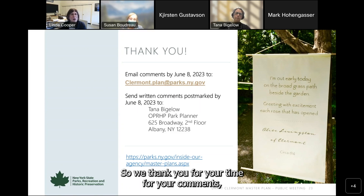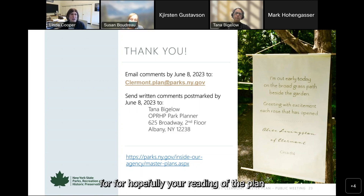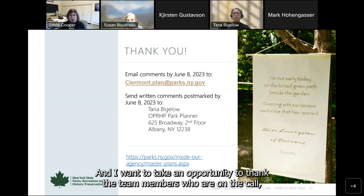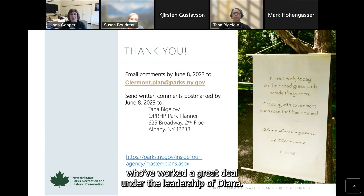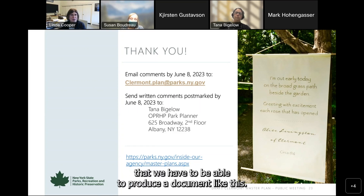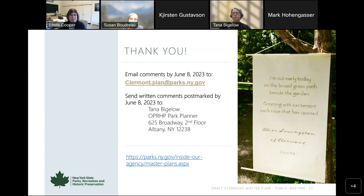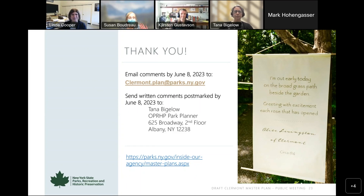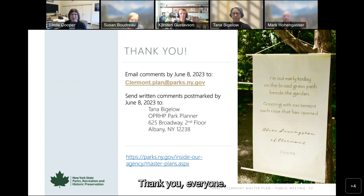We thank you for your time, your comments, and hopefully your reading of the plan and giving us more feedback as you think of it. I want to take an opportunity to thank all the team members who worked so hard under the leadership of Diana Carter, who oversees all of our master plans. We're really grateful for the team we have to be able to produce a document like this. Thank you, everyone. Great comments and have a good afternoon.